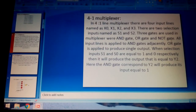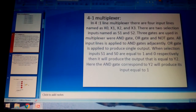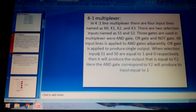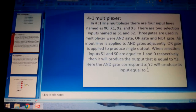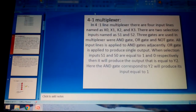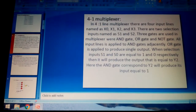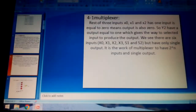Looking in more detail: AND, OR, and NOT gates are all used. All input lines are applied to the AND gates adjacently, and an OR gate produces a single output. When selection inputs S0 and S1 are equal to one and zero respectively, the output produced is equal to Y2, and the AND gate corresponding to Y2 will produce its output equal to one.